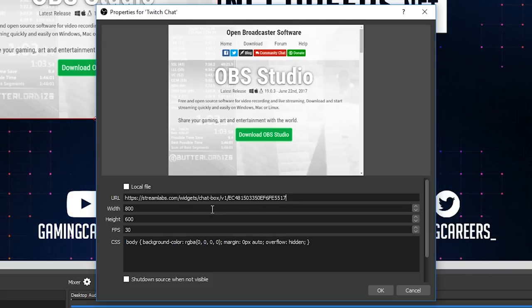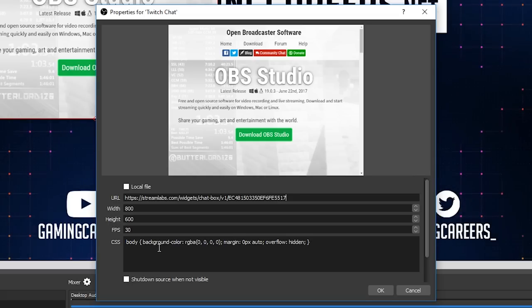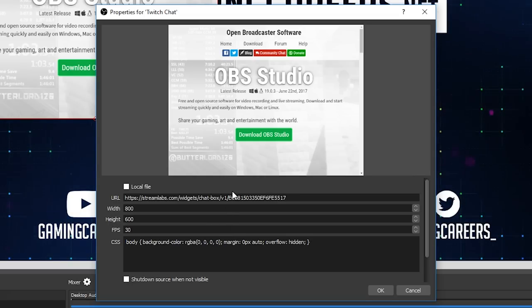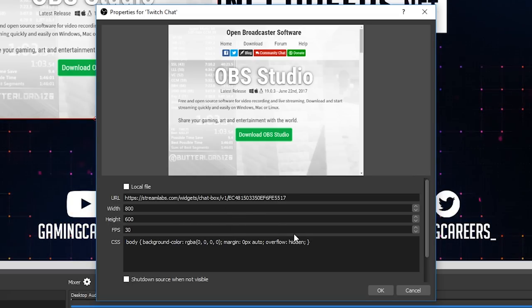For width, height, FPS and CSS, feel free to play around with these settings if you want to, but honestly they're absolutely fine as they are so you can just hit OK.